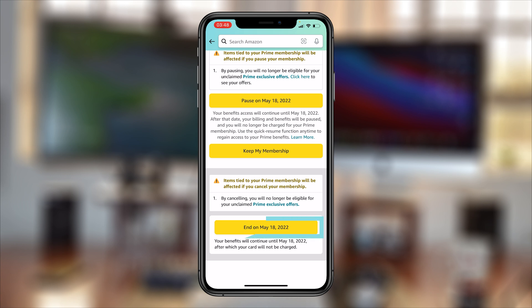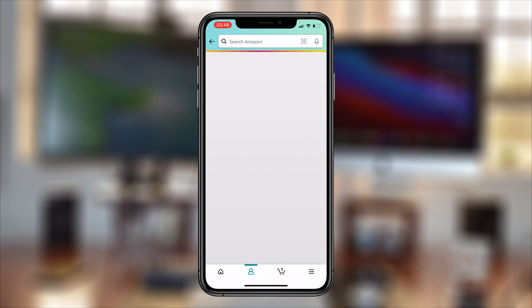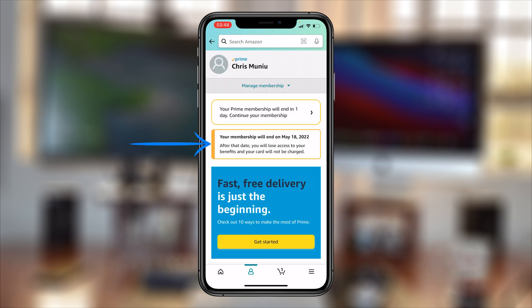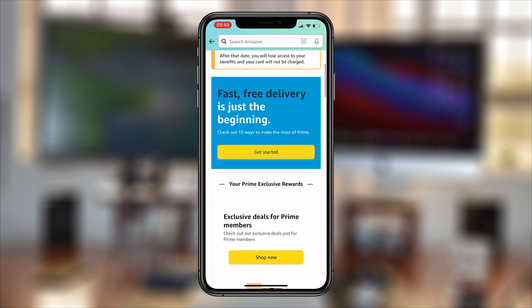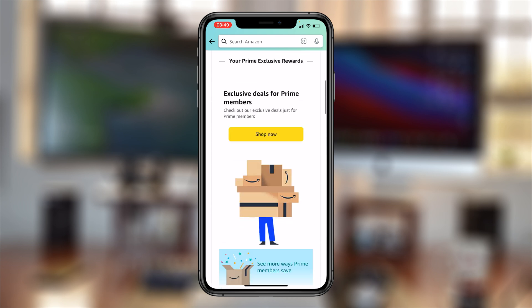Tap on End on whatever date it shows. This means that on your next due date, instead of renewing, it's going to end your Amazon Prime membership. You'll get a confirmation telling you that on the next date it was supposed to renew, it's going to automatically cancel.